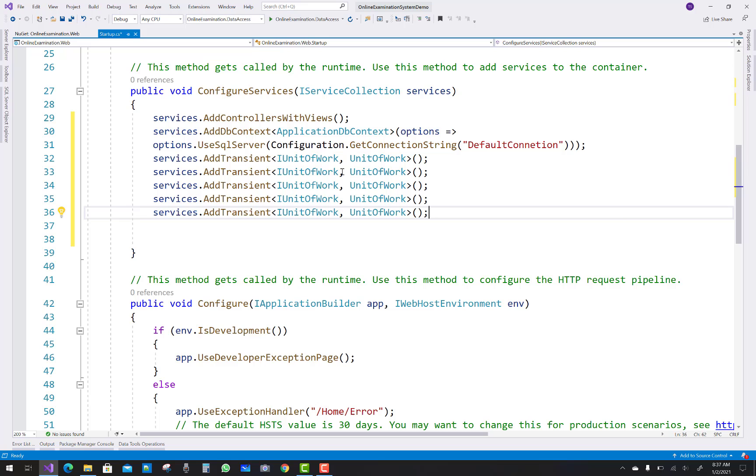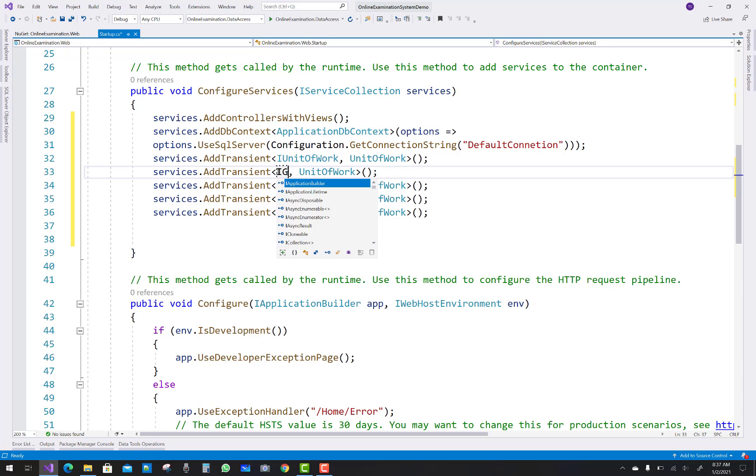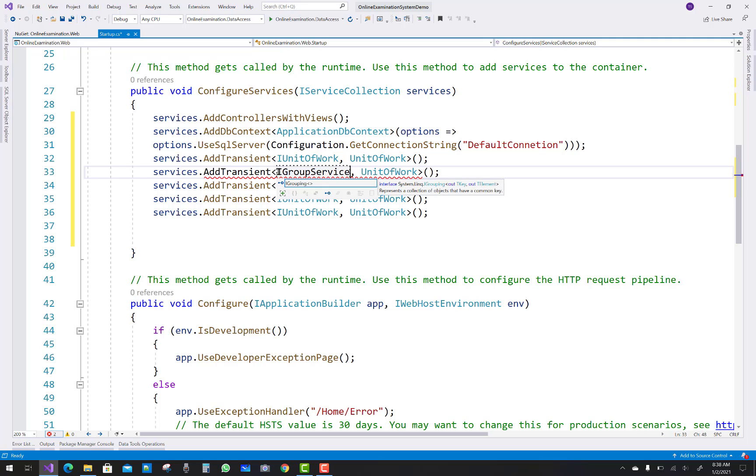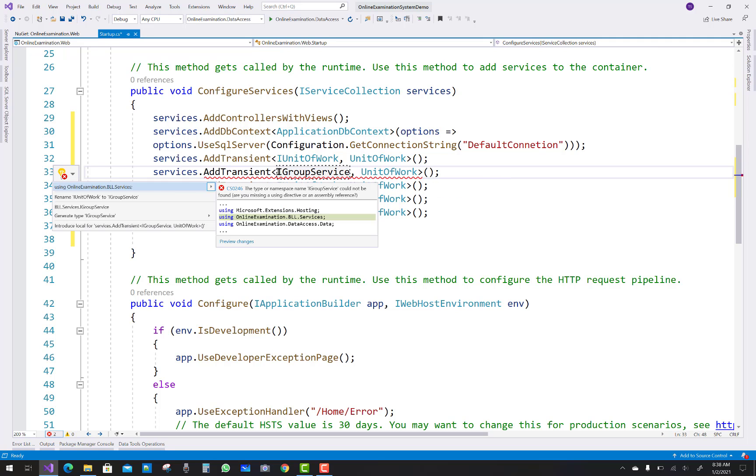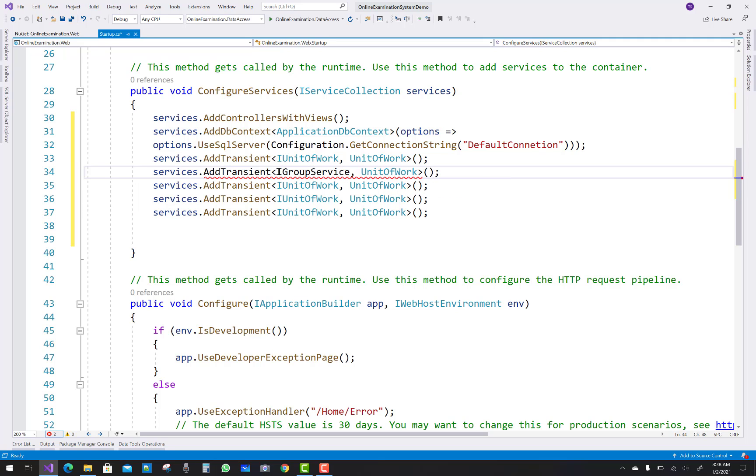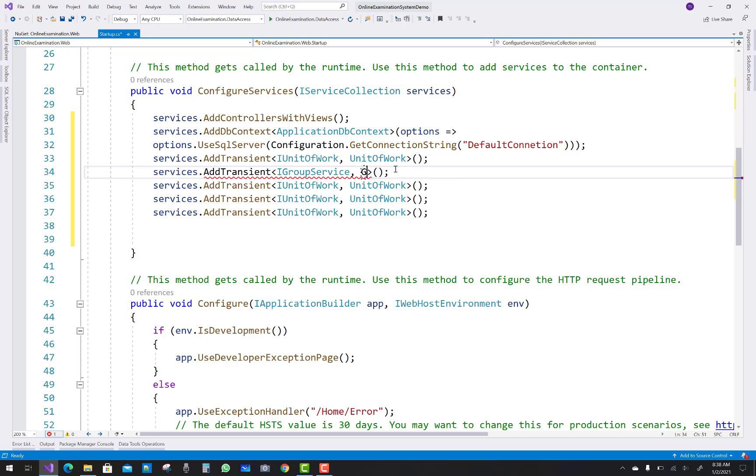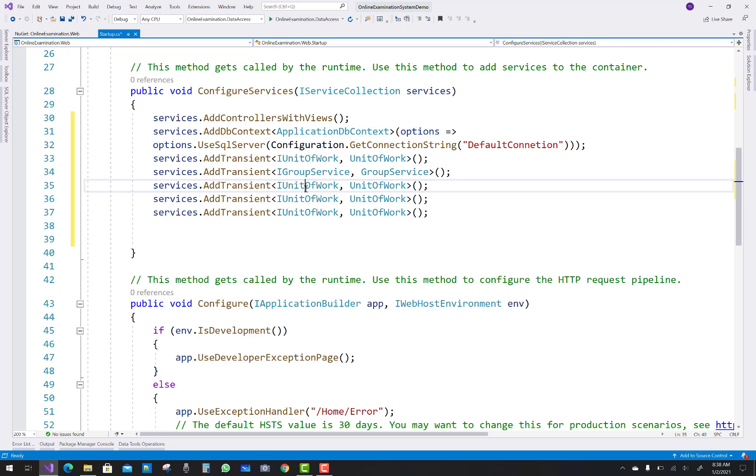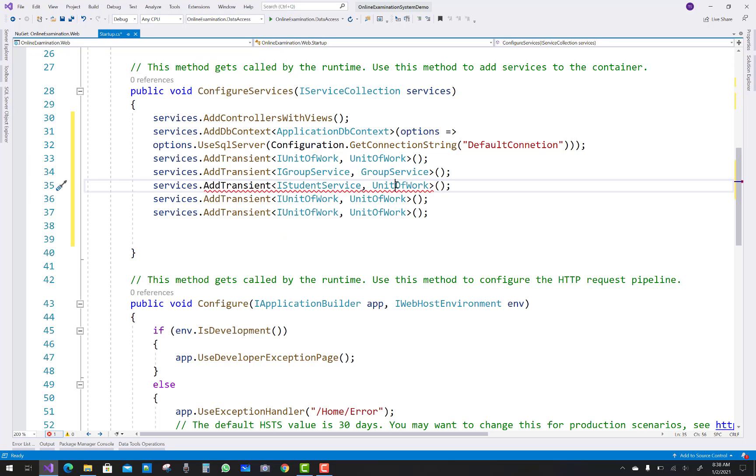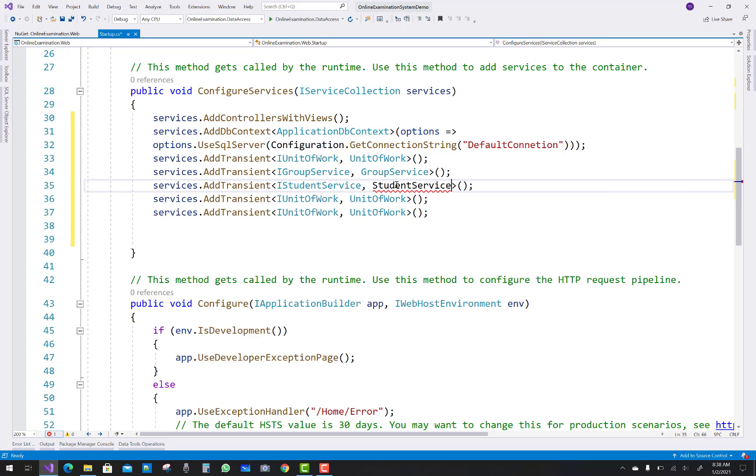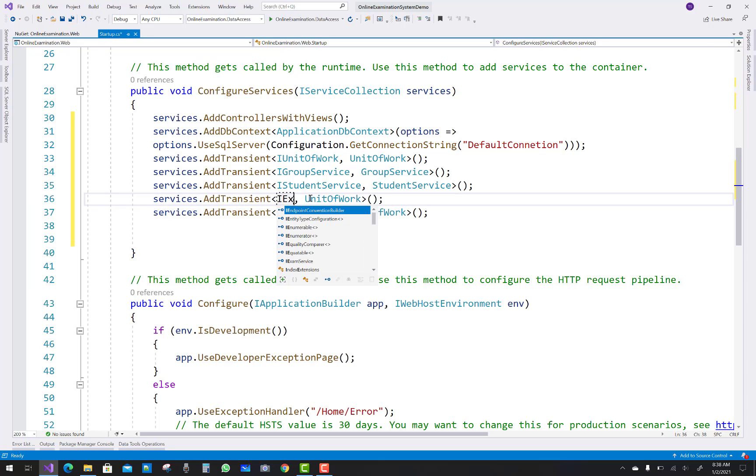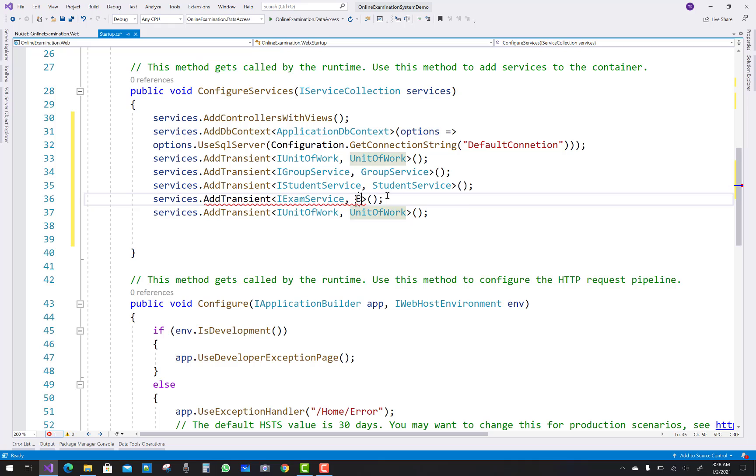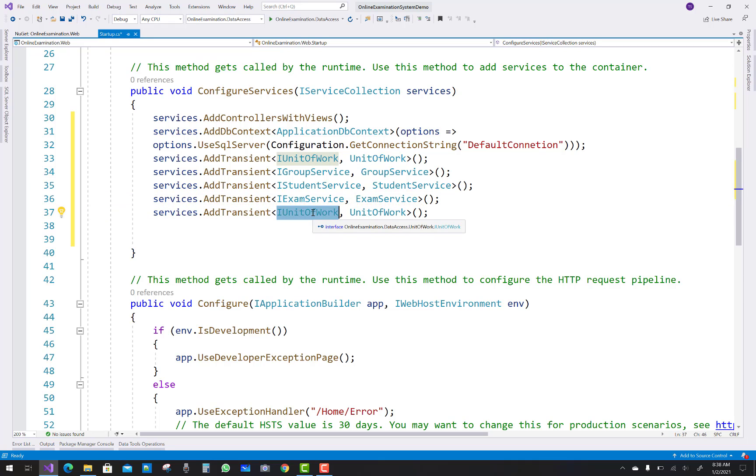And just change the name of IUnitOfWork with replace with the IGroupService, and you know that group service is implemented by GroupService. So similarly you have to change your services name like IStudentService, StudentService, and IExamService, and ExamService.